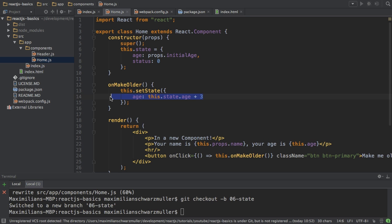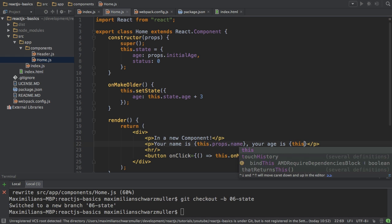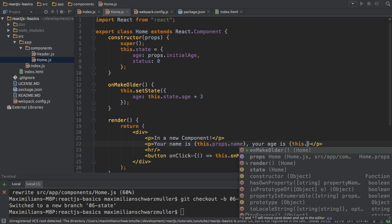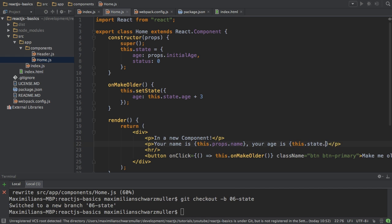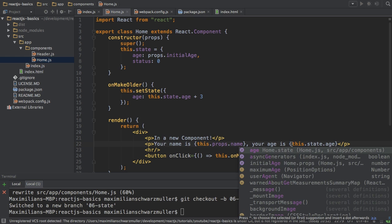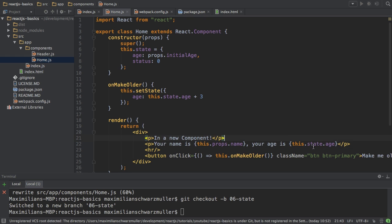That will trigger a UI update. And now here in my code, in my render function, I will output this.state.age, referring to the age stored in the state.